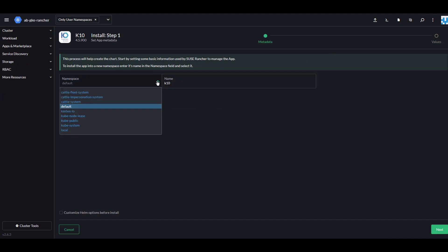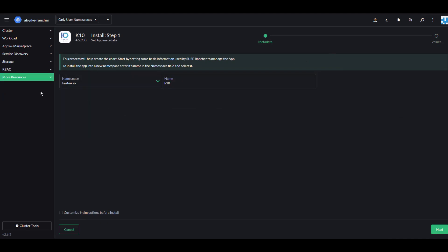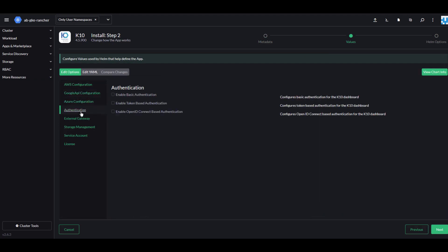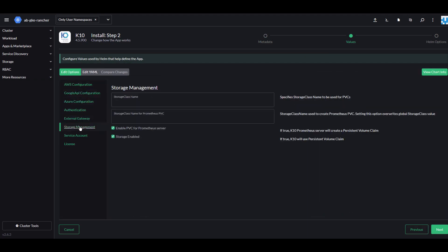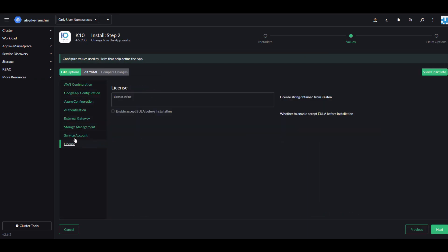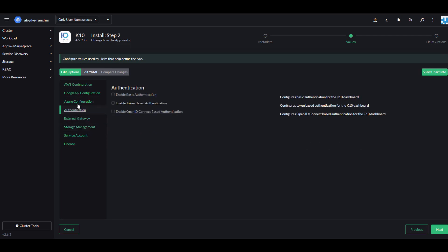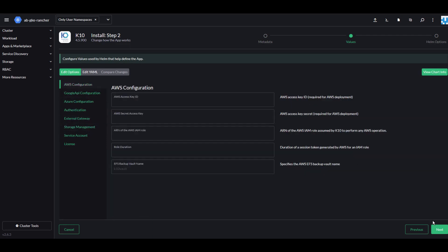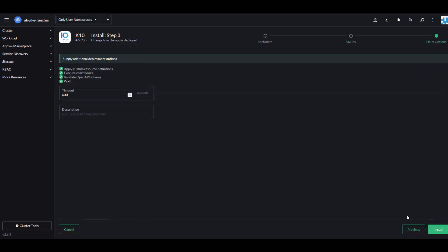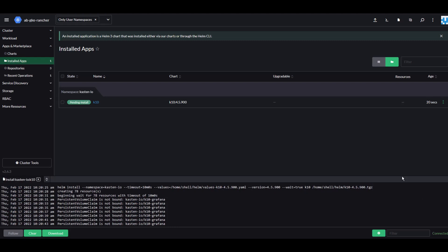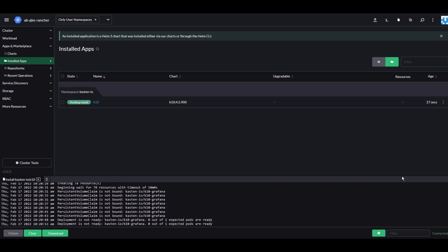Select the namespace we created called kasten-io and click Customize Helm Options before install. Next, review the available Helm options for Kasten K10. To find out more about the Helm options, visit docs.kasten.io. Click Install and in just a few minutes Kasten K10 by Veeam will be deployed into your Kubernetes cluster.